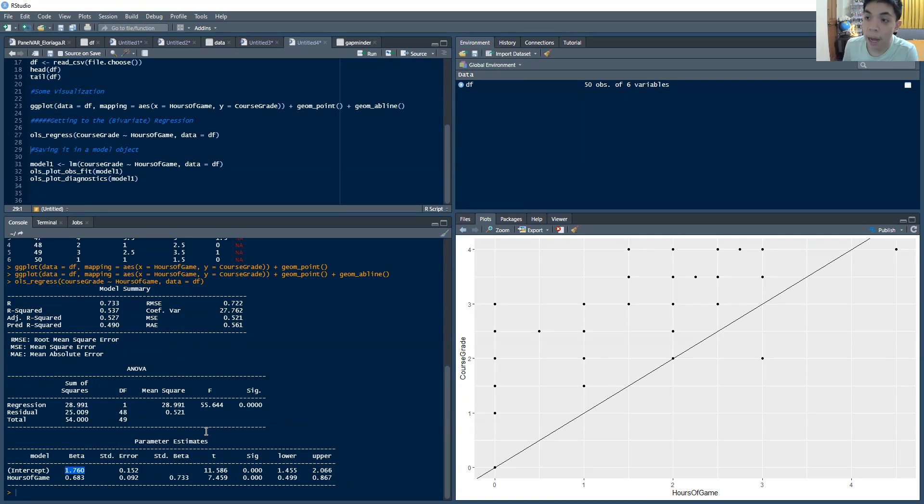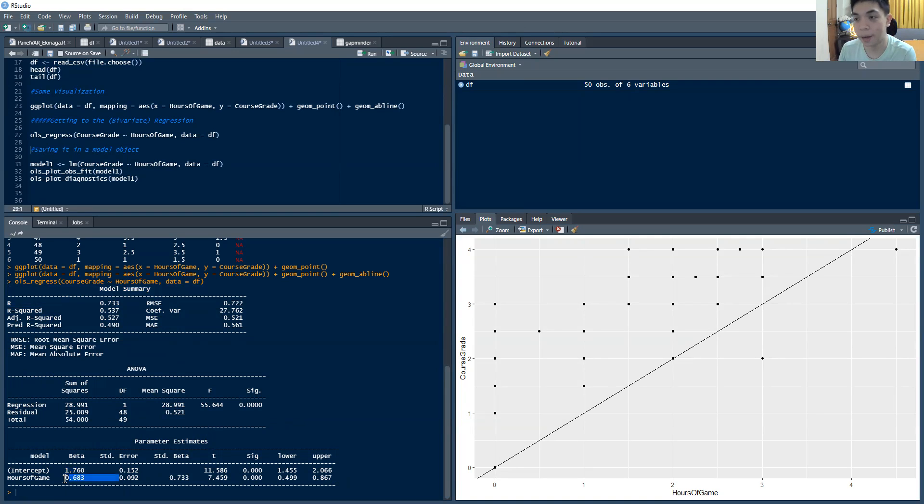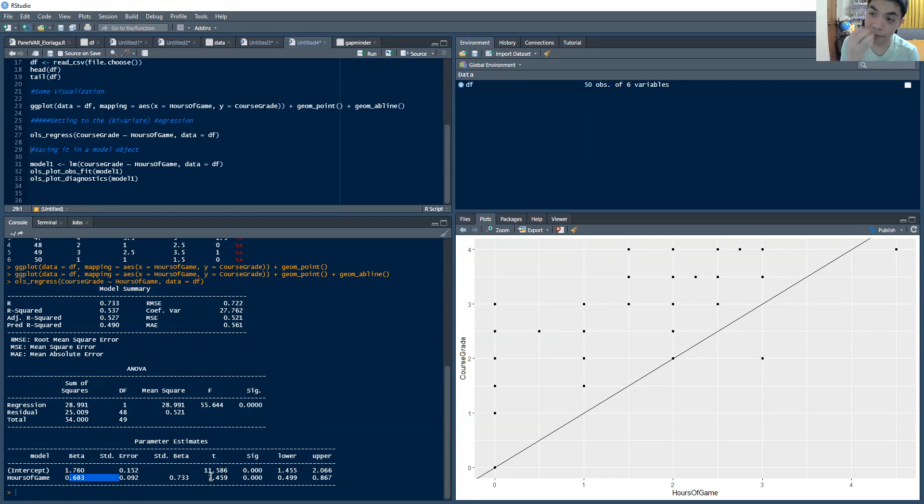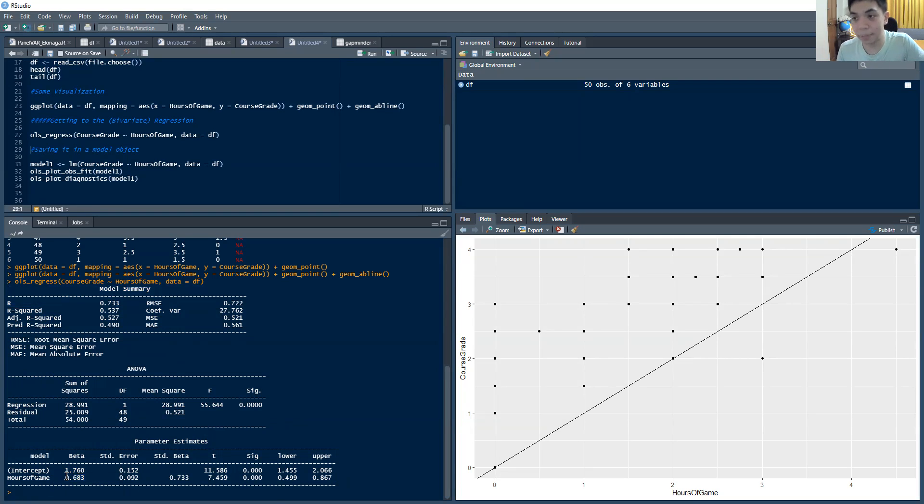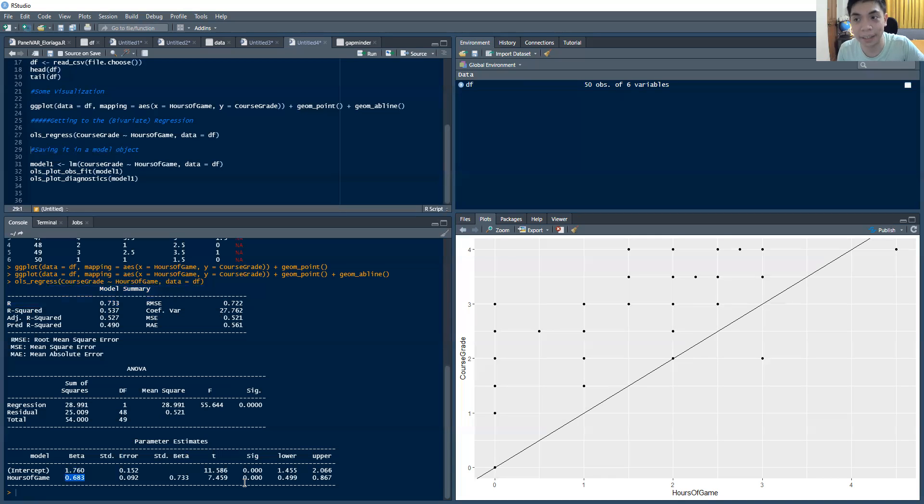Now, if the person games an additional hour each day, then it's associated with a higher grade of 0.683. So 1.760 plus 0.683 is the usual grade or the average grade of a person who games an additional hour more. So basically, we can conclude that an extra hour of gaming is associated with an increase of 0.683 in the course grade. That's quite a big jump, right? Wouldn't you think?